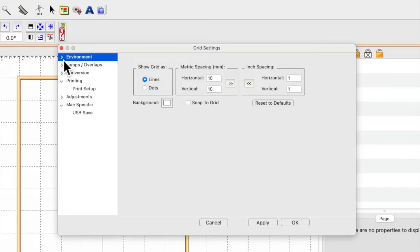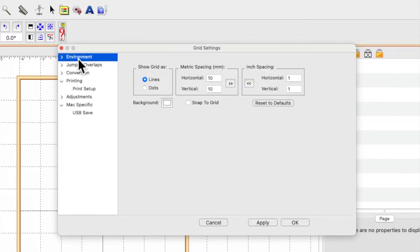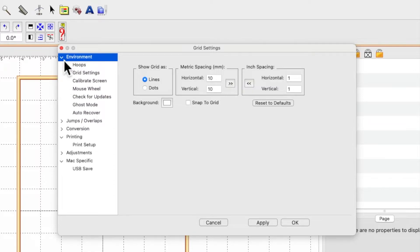If you're on Windows I use a Mac, it may look slightly different, but you're looking for the environment heading. Click on the drop down arrow or the plus sign, whichever you have, and come to hoops.